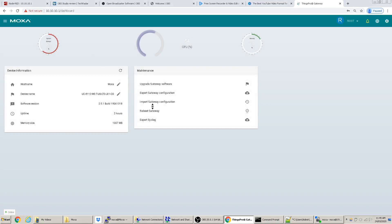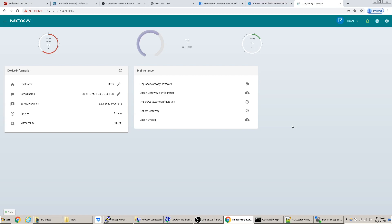This is the main page — you've got CPU usage, memory usage, and system storage. The system storage is relatively full, probably because I've had to uninstall and reinstall Node-RED and Things Pro a few times while figuring out the conflicting dependencies between the software packages.